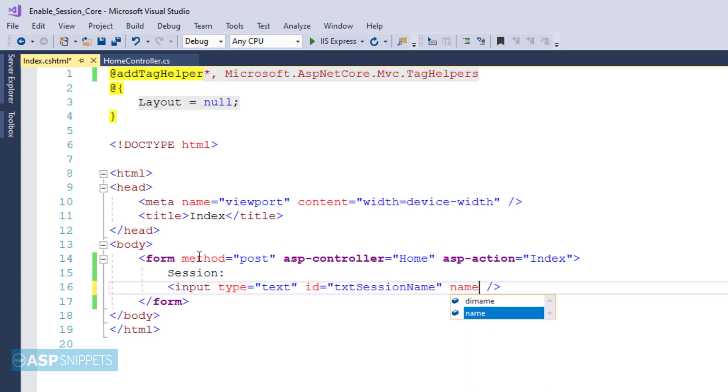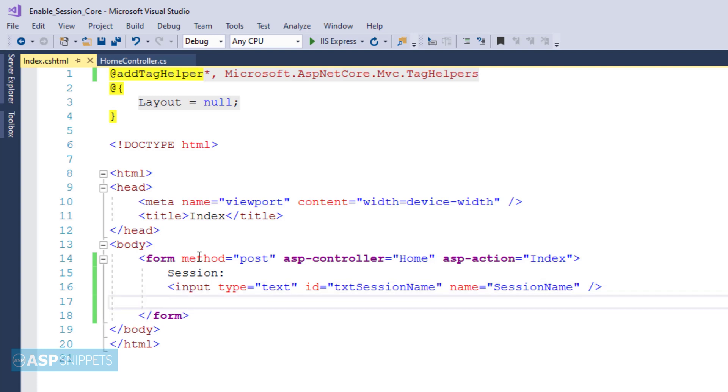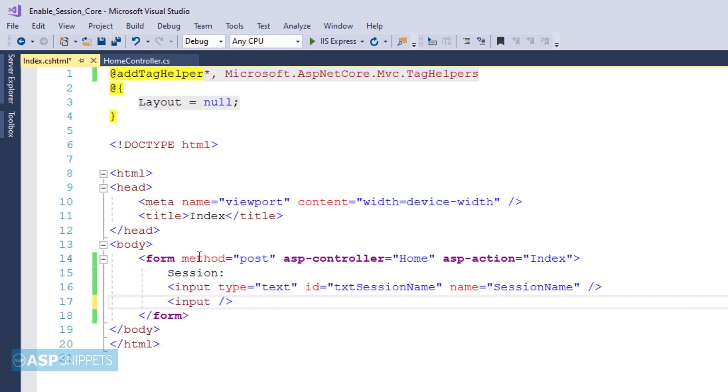As you can see, I have set the name attribute for the text box. This particular attribute will be used inside the controller to fetch the value of this text box. Now I am adding a submit button.